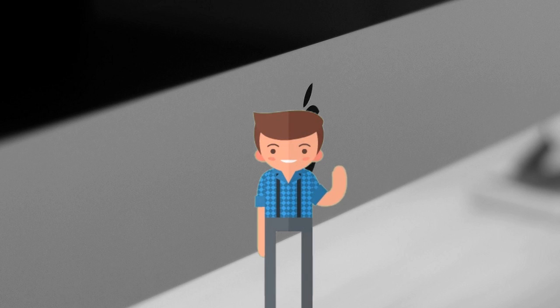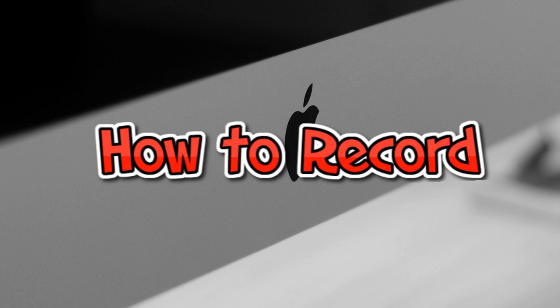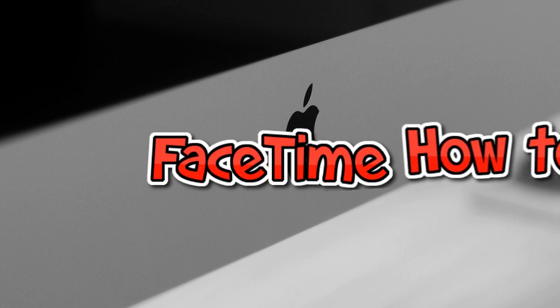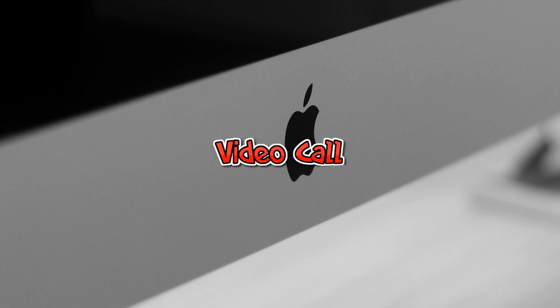Hi, in this demo, I'm going to show you how to record FaceTime video calls.